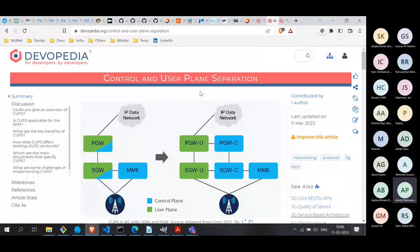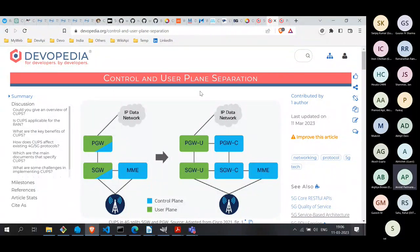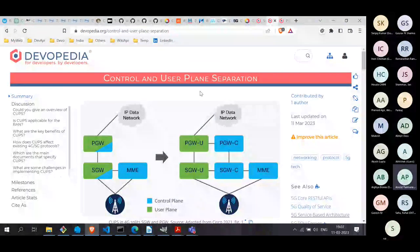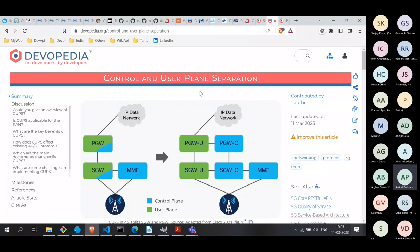Today the talk is divided into two basic parts. First, we will talk about Control and User Plane Separation, what we call CUPS. From there, we'll go to the second part, which is about the protocol called PFCP, Packet Forwarding Control Protocol. These two are very closely linked with each other.